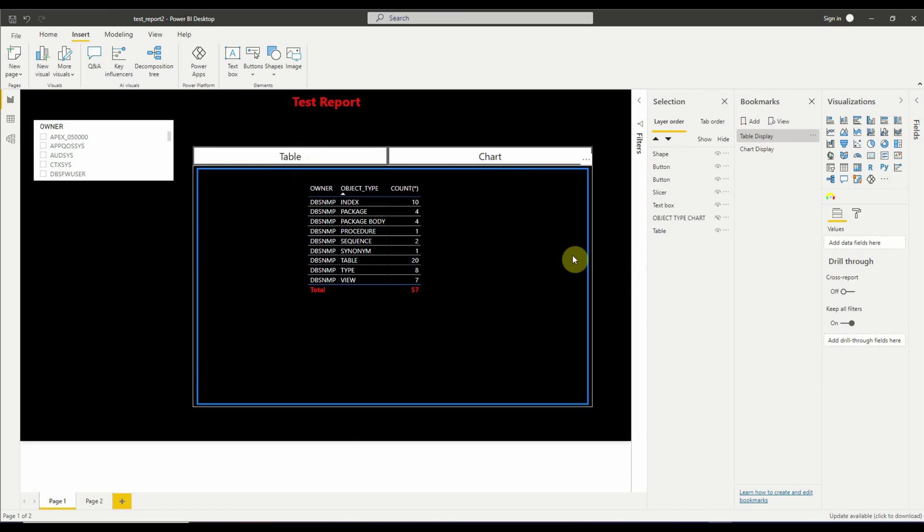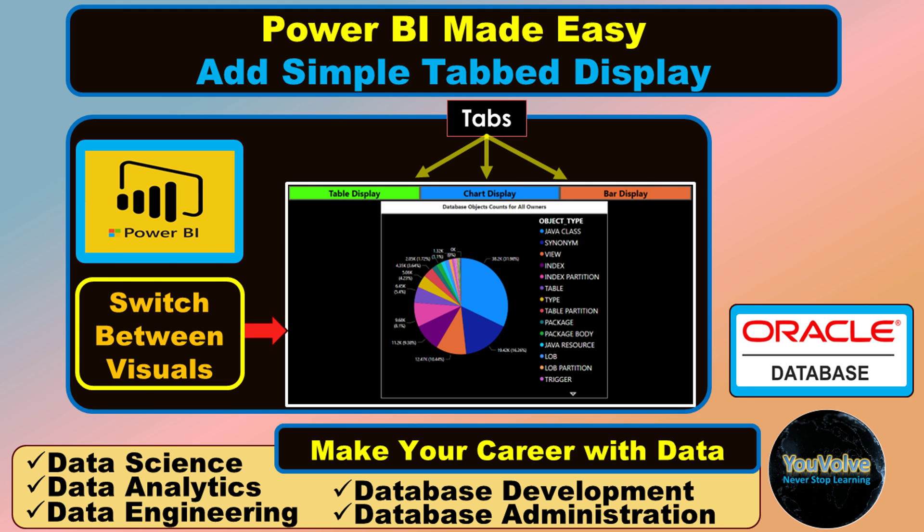So this is how we can create a similar setup as tab display in Power BI. So viewers, please provide your feedback in the comment section of the video and hit the like button if you found it useful. That will mean a lot to me and help grow this channel.